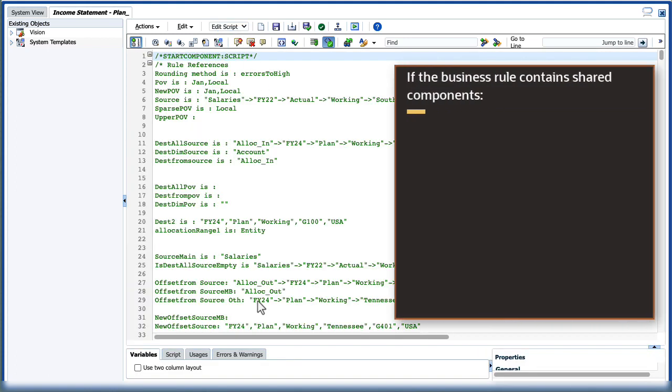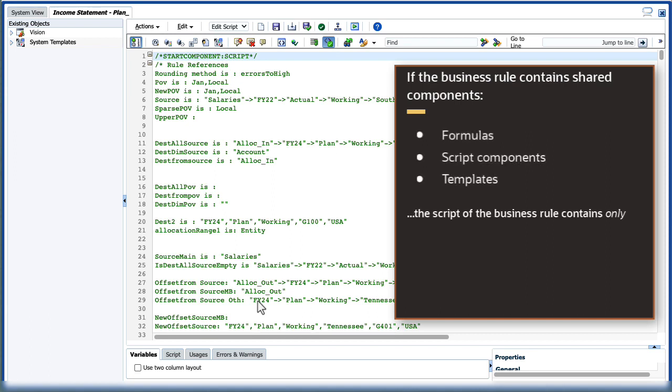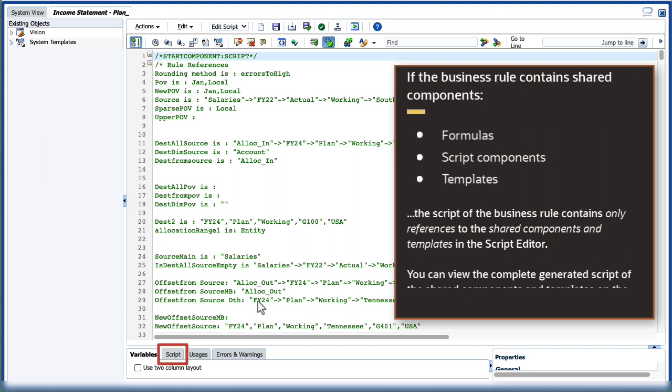If the business rule contains shared components such as formula and script components or templates, the script of the business rule contains only references to the shared components and templates in the script editor. You can view the completed generated script of the shared components and templates on the Script tab.